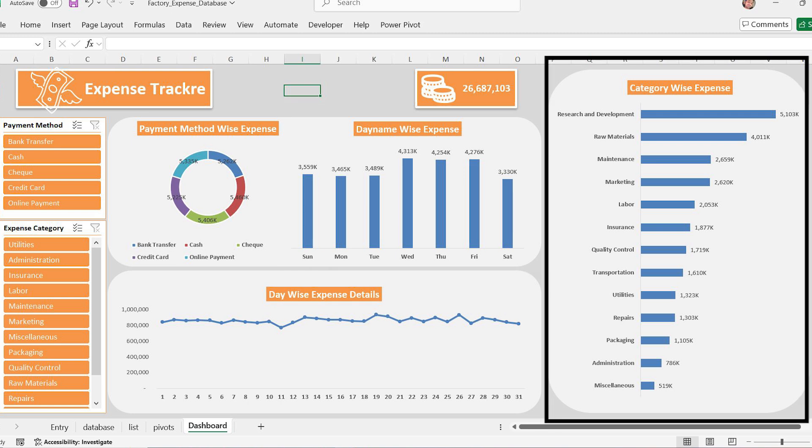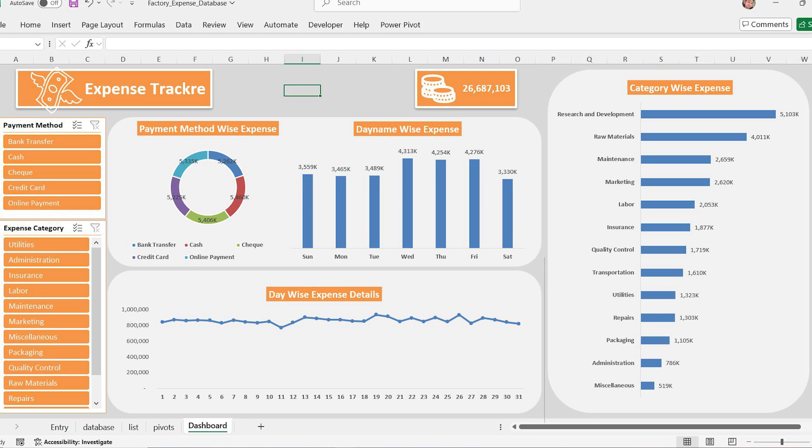Category wise expense horizontal bar chart. On the right side, we have a category wise expense report. This chart helps us understand which departments are spending the most money. The highest expenses go to research and development, raw materials, and maintenance. This is important for finance teams to manage budgets effectively.